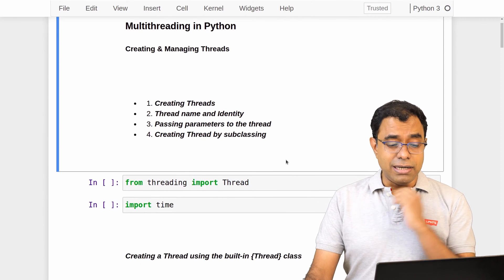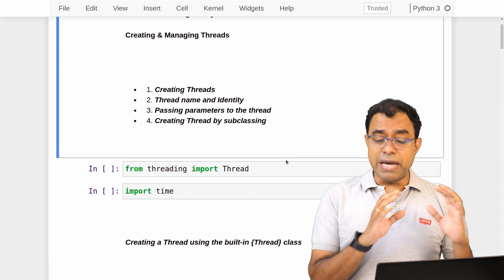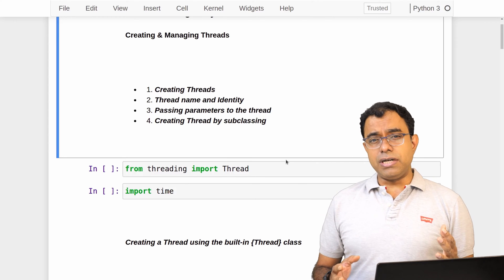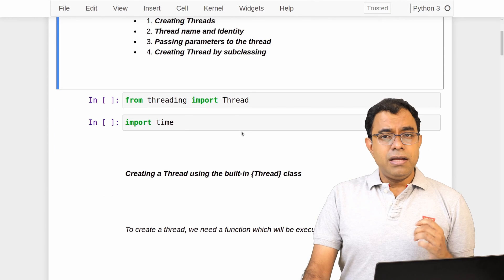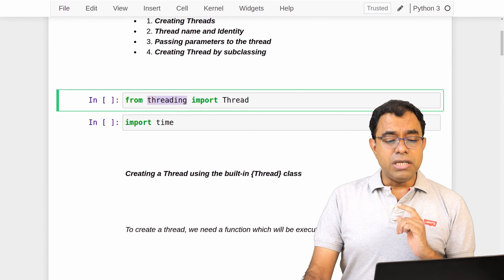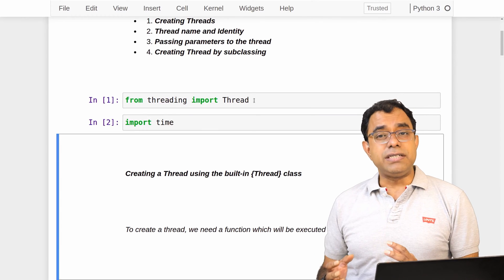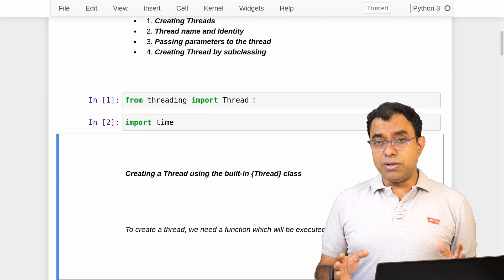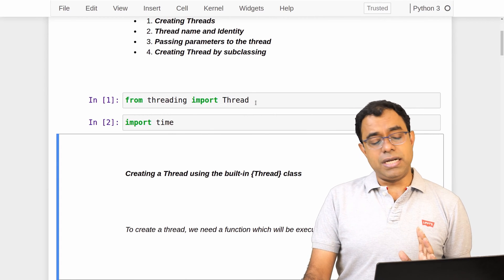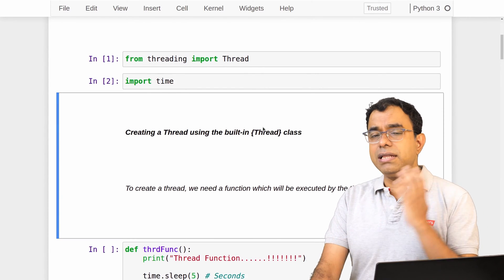I will talk about how you can create threads, how you can give names to threads and their identity, how you can pass parameters within the thread, and how to create threads in an object-oriented way by subclassing them. To use threads you need only one thing: from the threading module you need to import Thread. I'm also using time here just to make sure my function stays there for some time — time is not required for multi-threading itself. You just need Thread from threading.